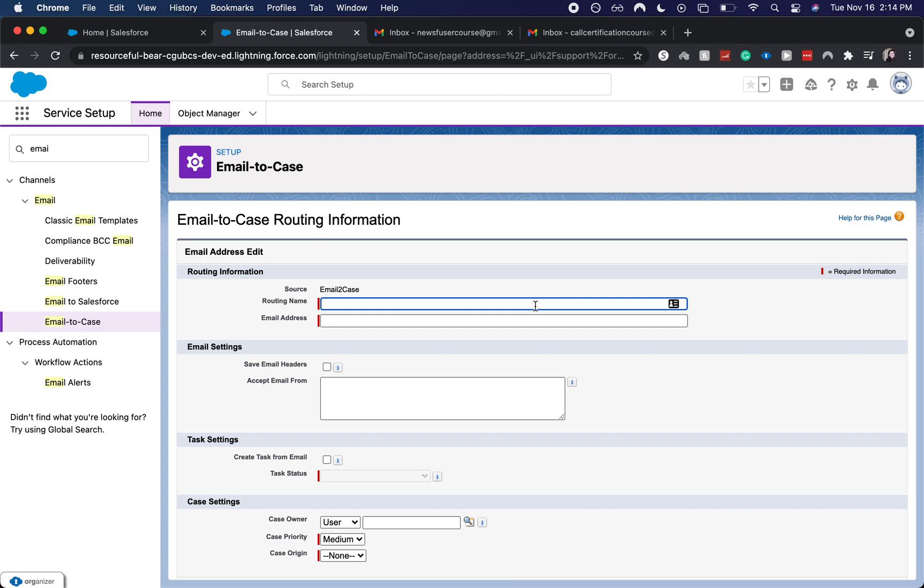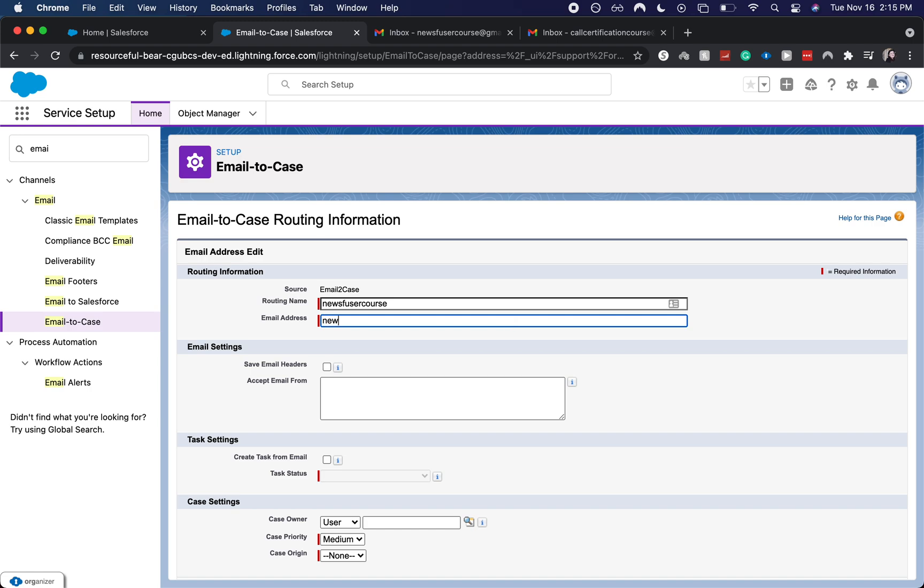So I'm just going to have this be the name of the email that I'm going to use just to make it a little easier on me. This could be support at company name.com or it could be customer support or customer success, whatever it be. Or you could have this, the routing name for your internal be, external case support. I'm going to enter in the email address.